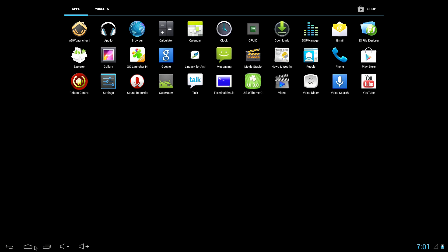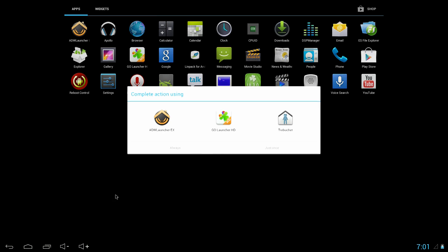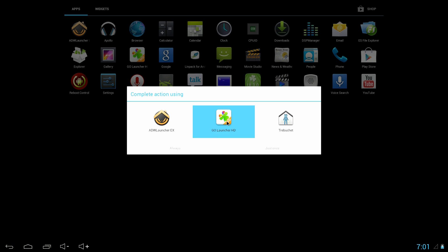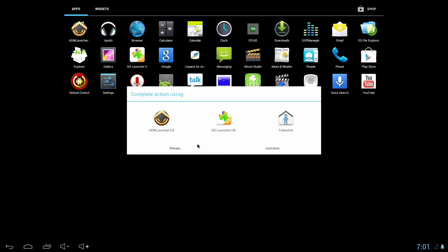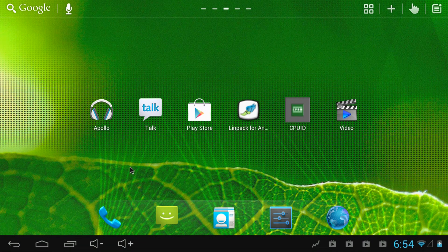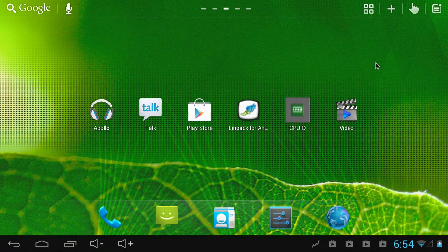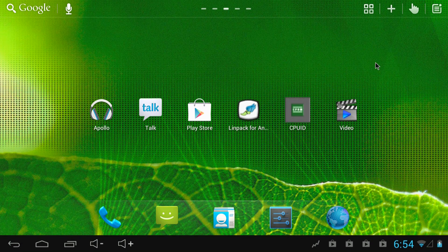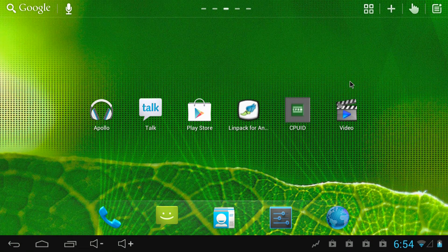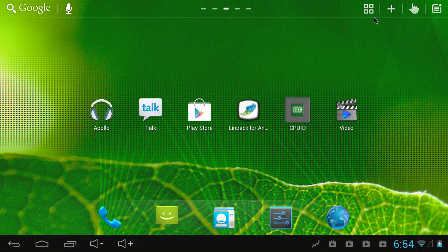So I always put Go Launcher HD on my Android Mini PCs. It's actually a tablet version of Go Launcher, but it just makes things so much easier and quicker to configure. You can just add apps to wherever you want, create folders really quick on Go Launcher HD.